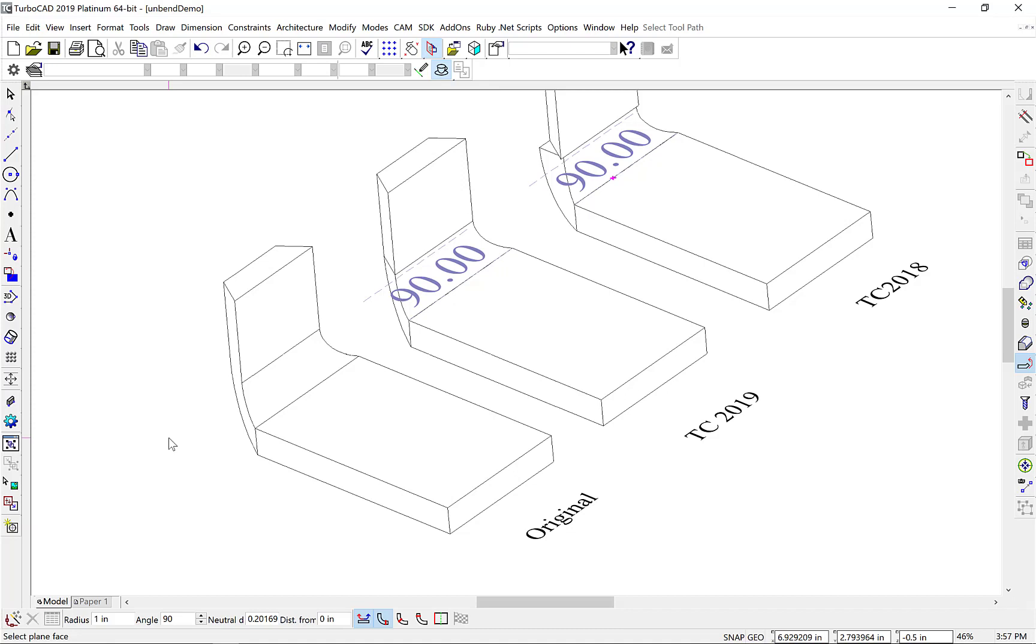The new Bend algorithm provides improved consistency with bending and unbending. However, for faster bending with thin plates, the 2018 algorithm remains available with the Local menu.